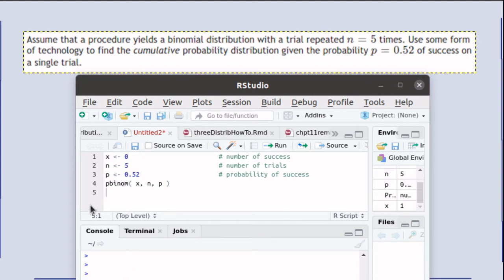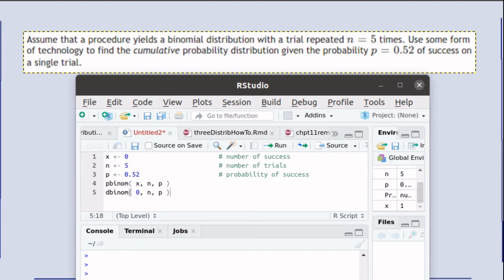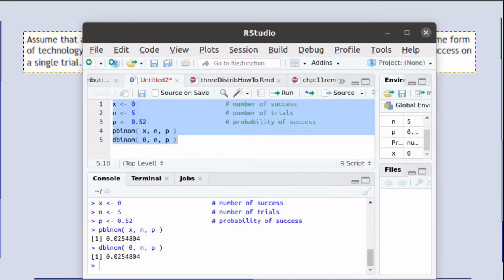So this script as written will be finding the p-binom of 0. The thing to observe here is that the p-binom of 0 is exactly the same thing as the d-binom of 0. Here we've run that script to verify that that's the case.